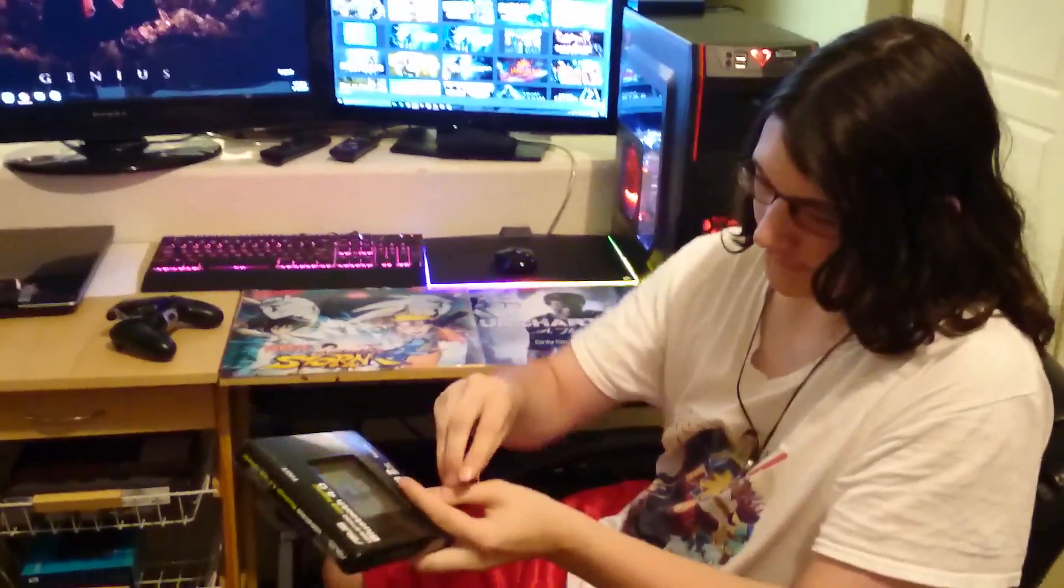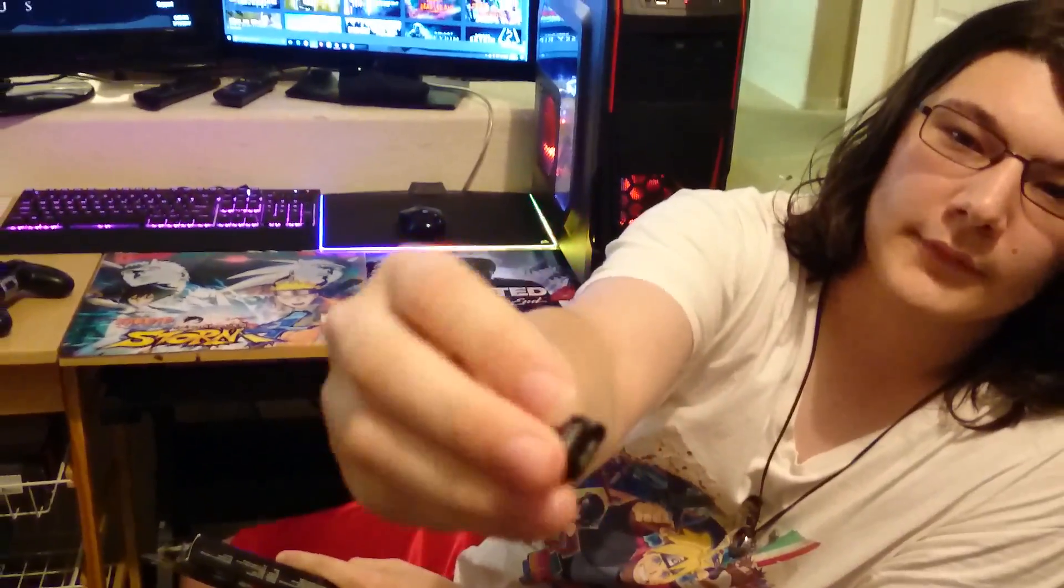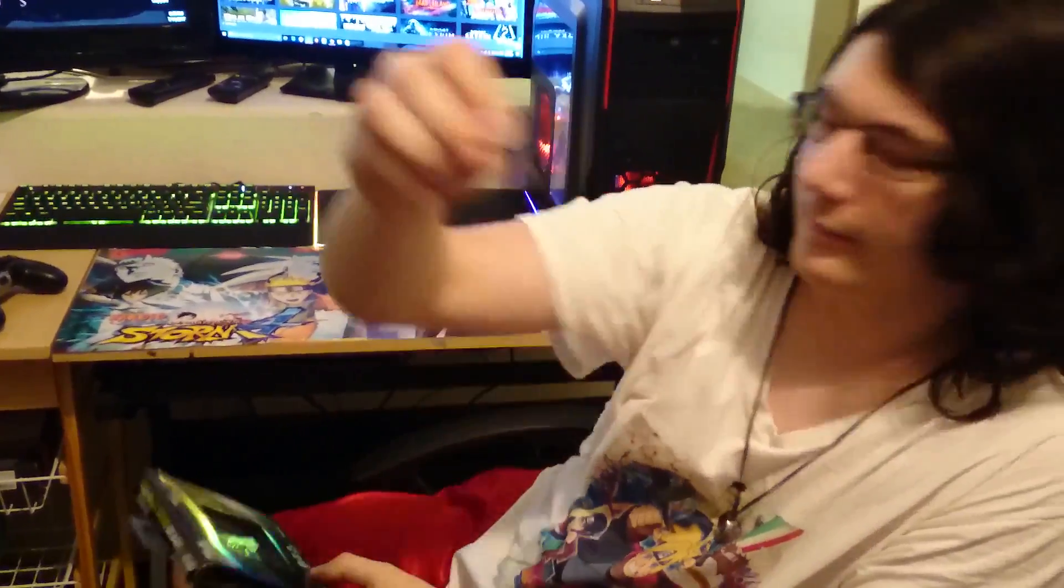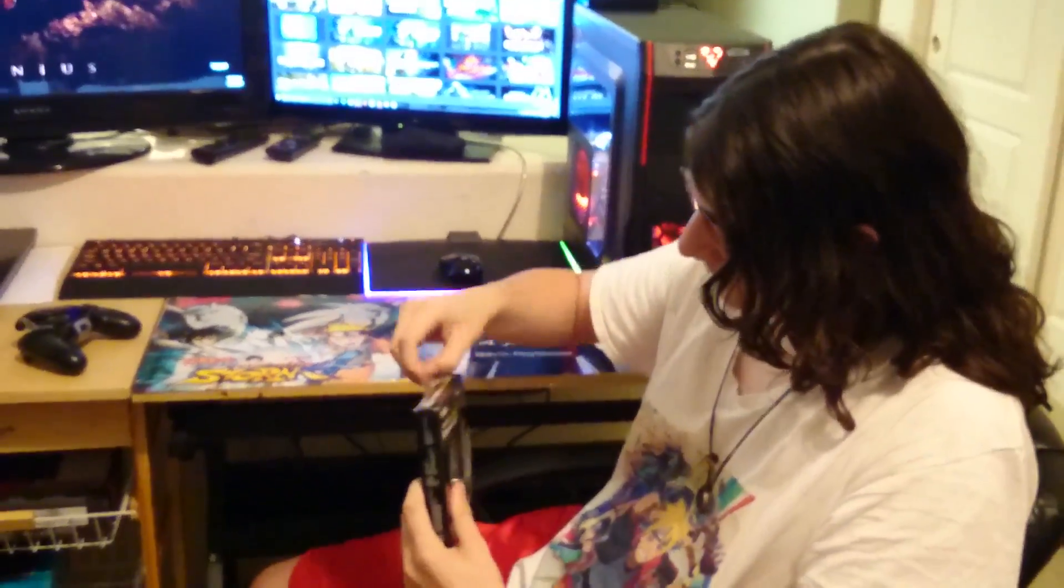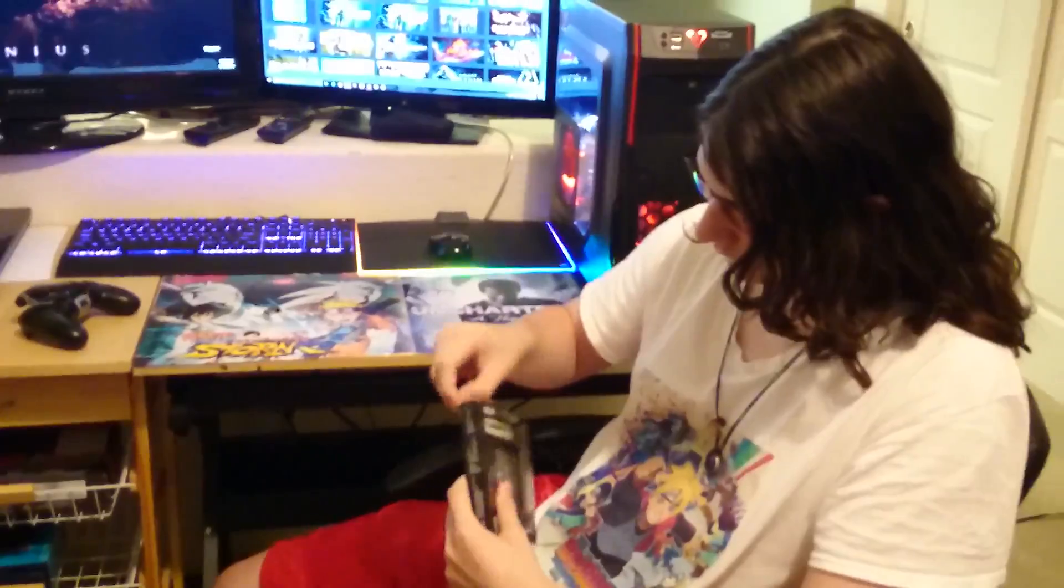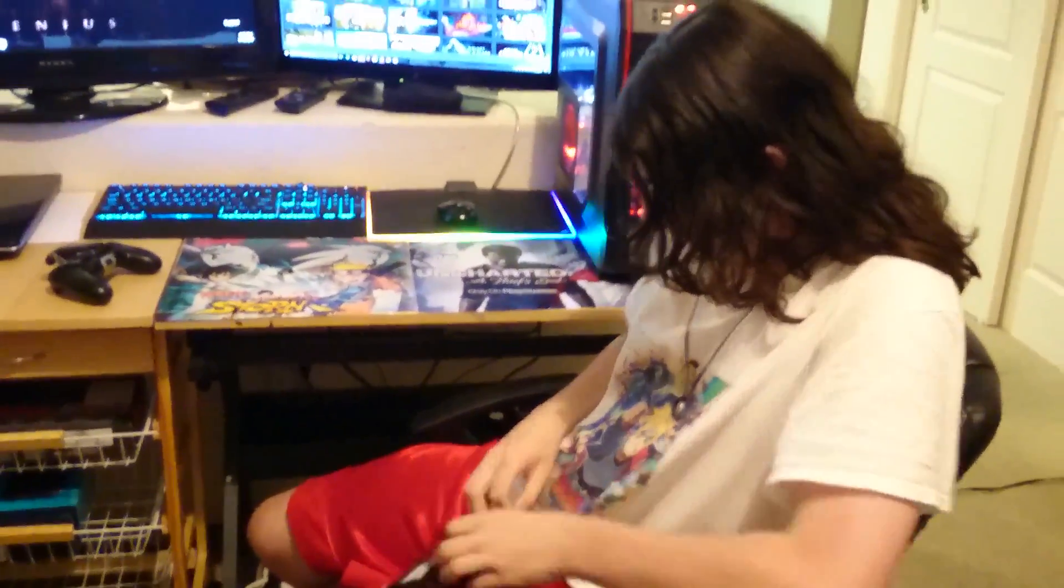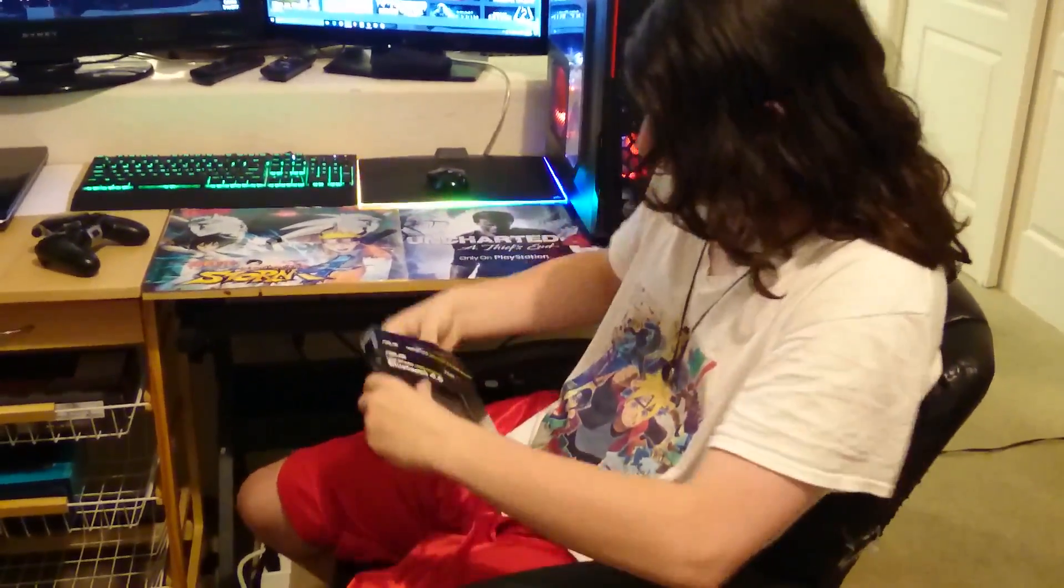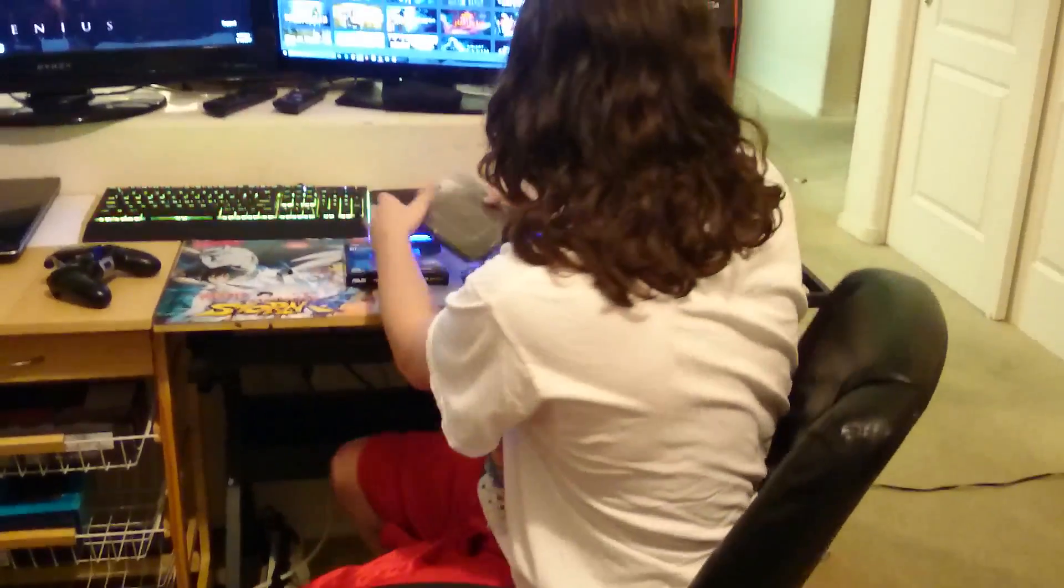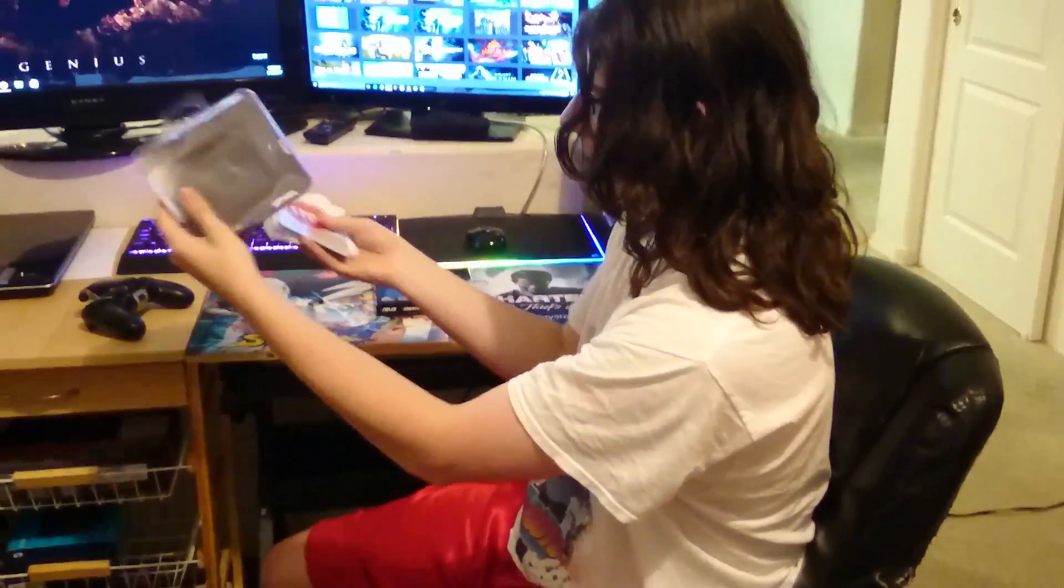And then here it is. It's just a little Bluetooth dongle. It's just that. You can see what's inside here.